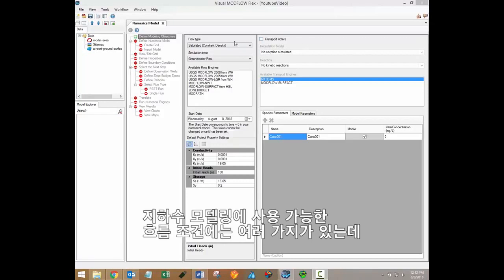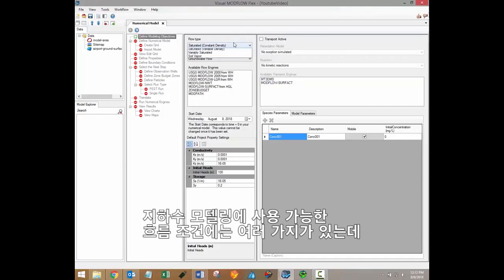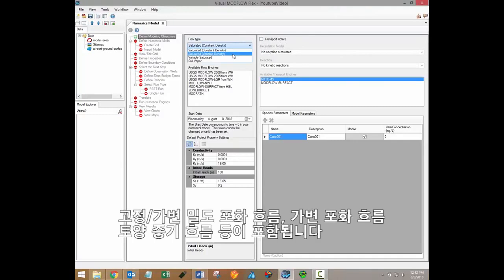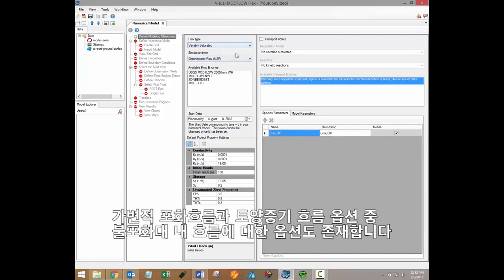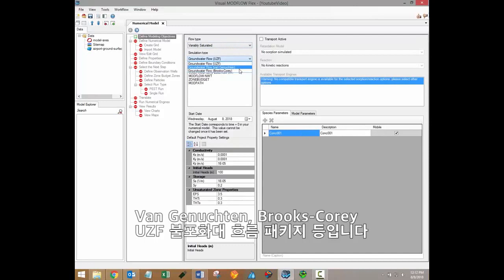There are several flow conditions available for groundwater modeling, including constant and variable density saturated flow, variably saturated flow, and soil vapor flow. For the variably saturated and soil vapor flow options, there are also options for flow in the unsaturated zone, including Van Gnuchten, Brooks-Corey, and the UZF or unsaturated zone flow package.